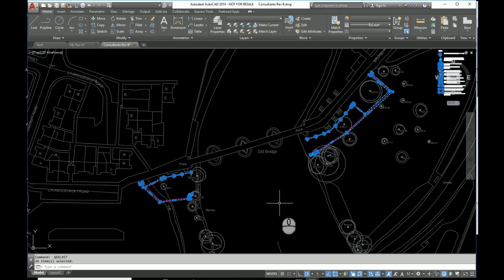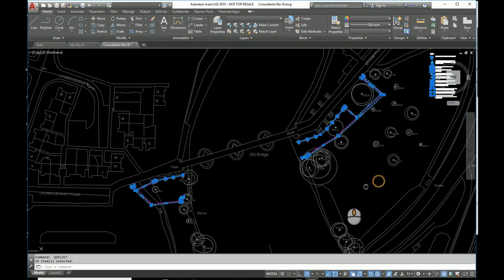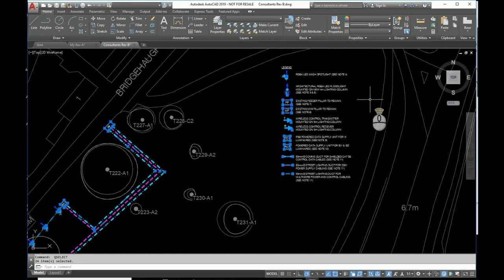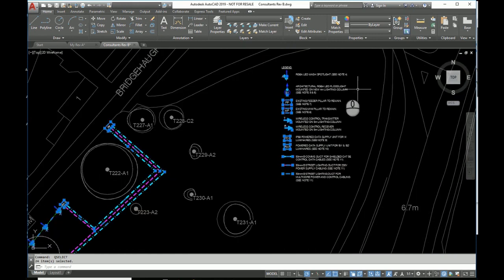Okay, so now I've got everything selected, but I've also got selected some items in the legend area up here as well. So I don't want to be copying that.